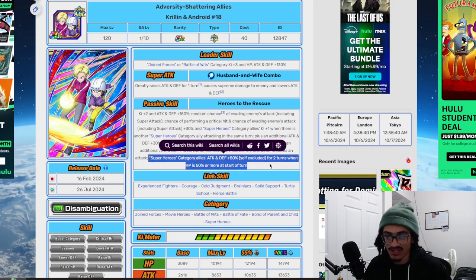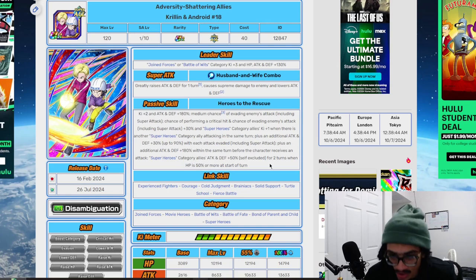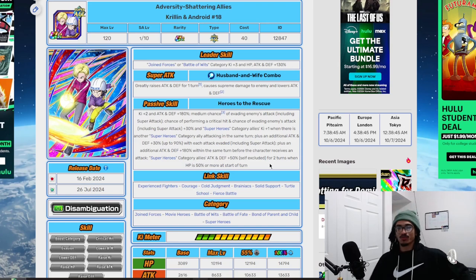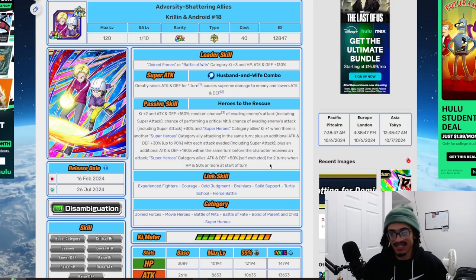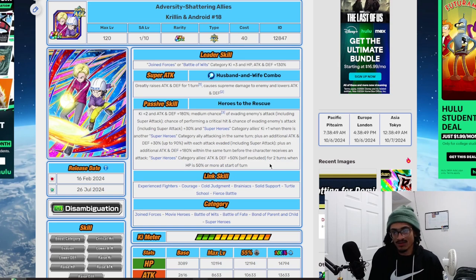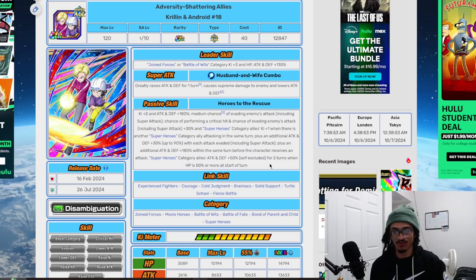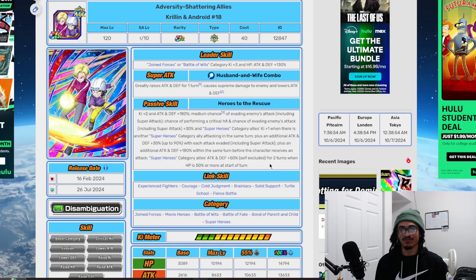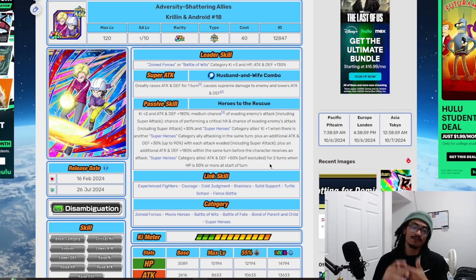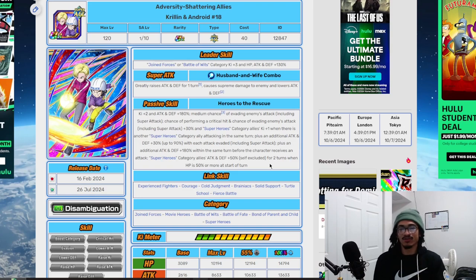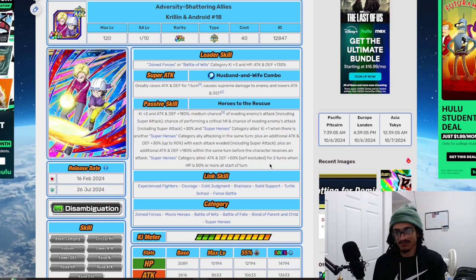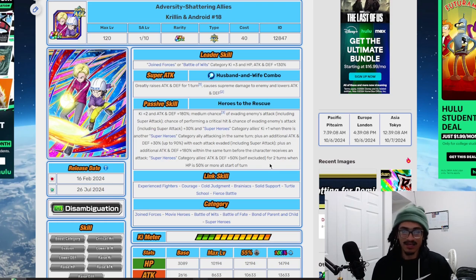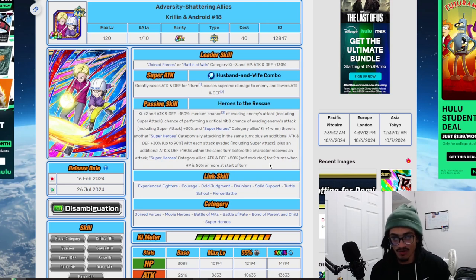They give Superheroes category allies 50% attack and defense for two turns when HP is 50% or more at start of turn. The Ki is only within that one turn, but the attack and defense buff for Superheroes allies is for multiple turns, which is very nice. They build up attack and defense for each dodge and get an attack defensive buff before receiving an attack.